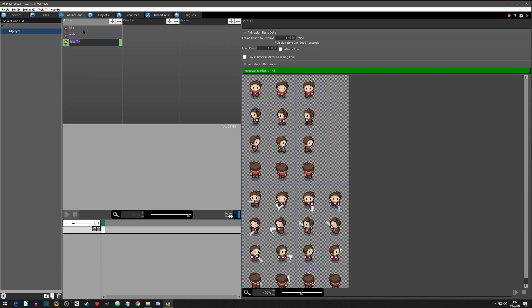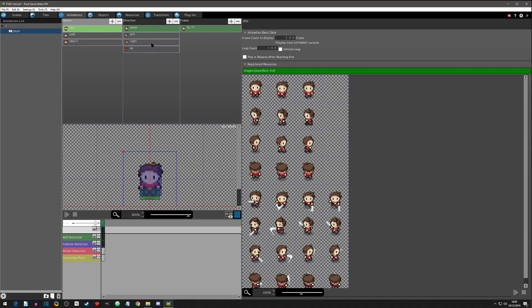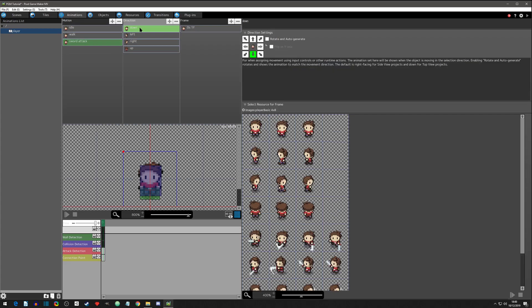The reason why is because it already has all our directions set up, so why not make it easier for us? We're gonna name it sword attack and we're gonna go down to the downward direction.